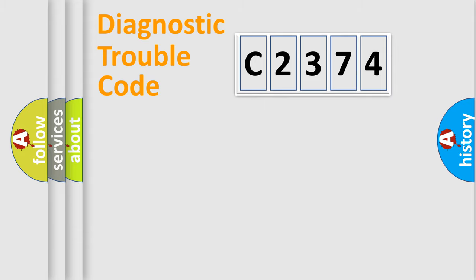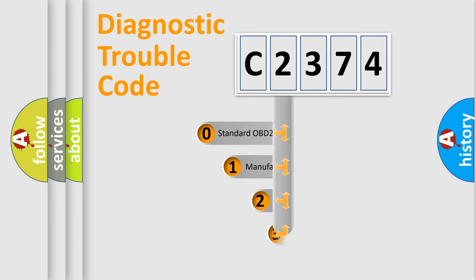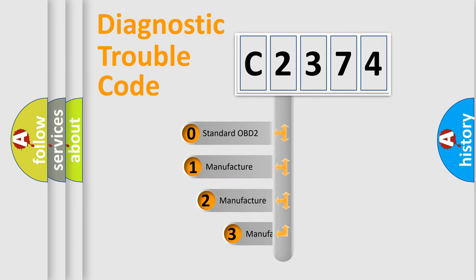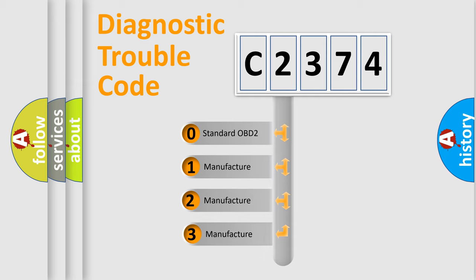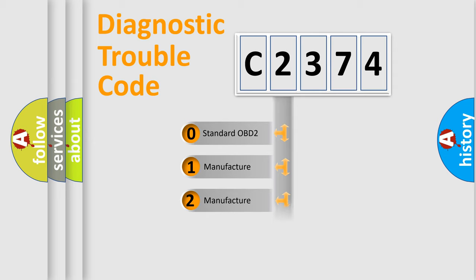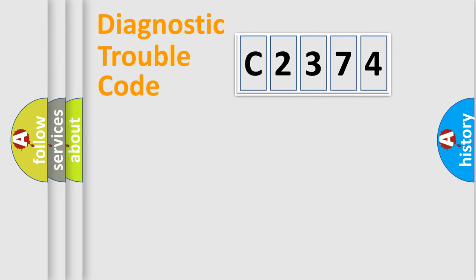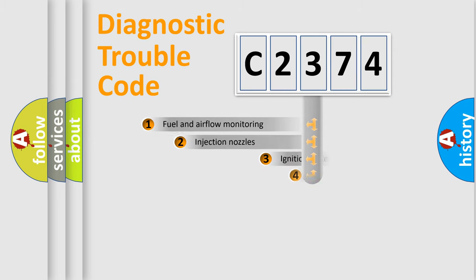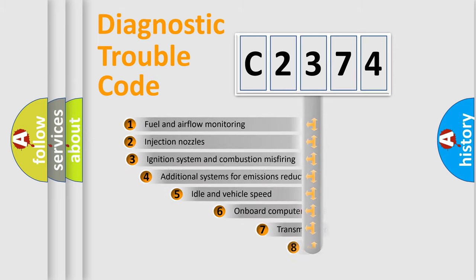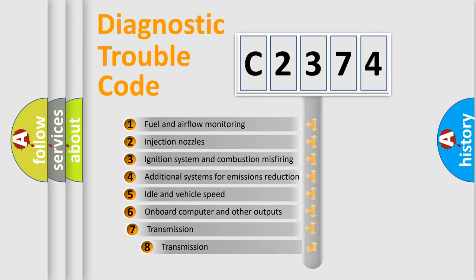Powertrain, Body, Chassis, and Network. This distribution is defined in the first character code. If the second character is expressed as 0, it is a standardized error. In the case of numbers 1, 2, or 3, it is a manufacturer-specific error.